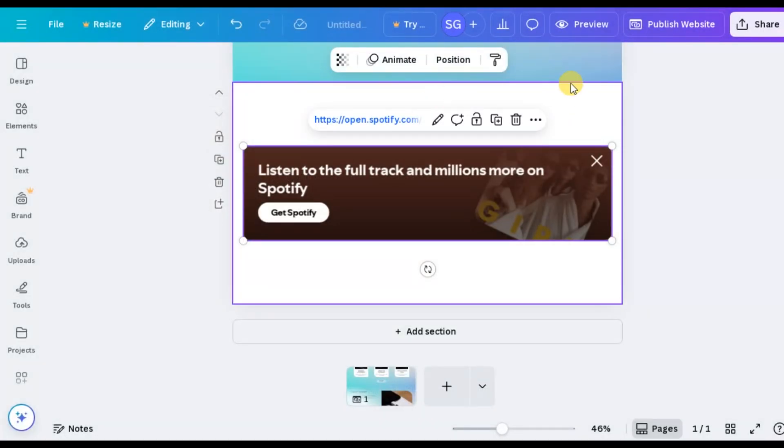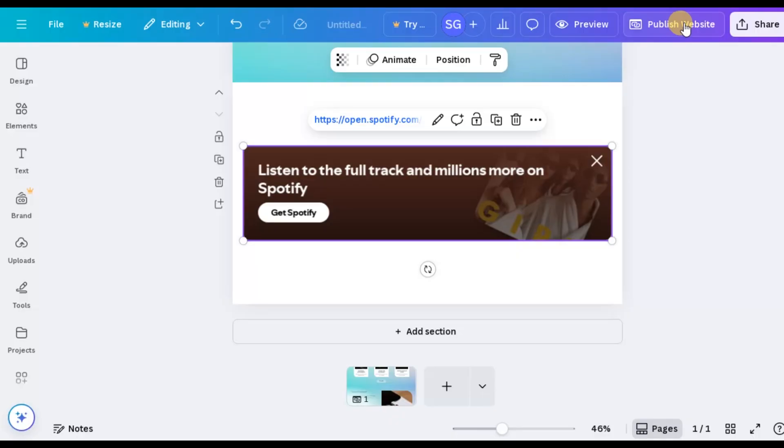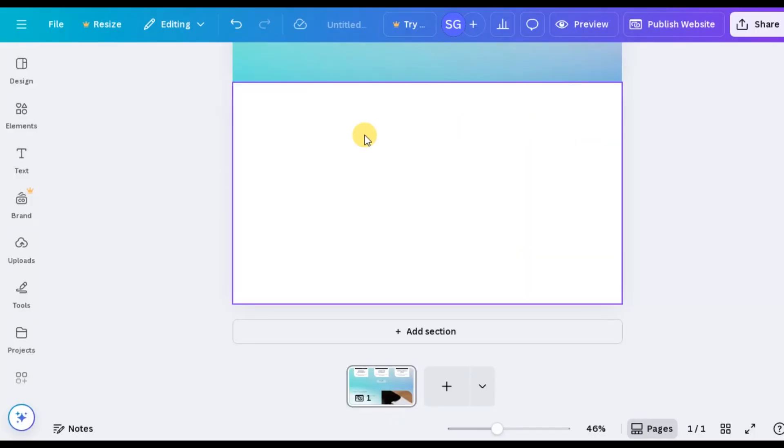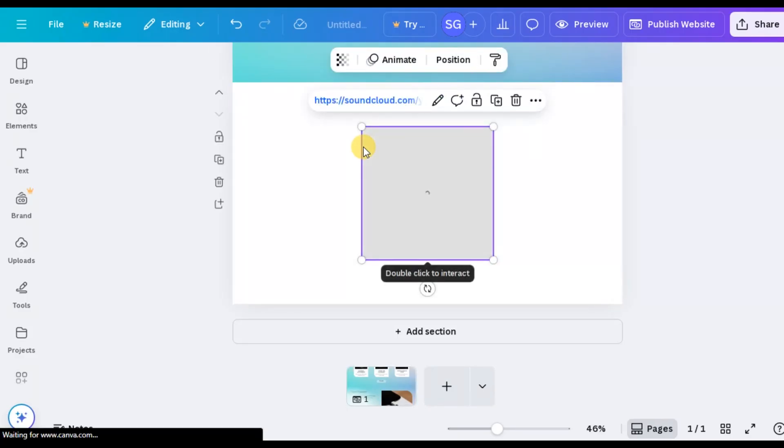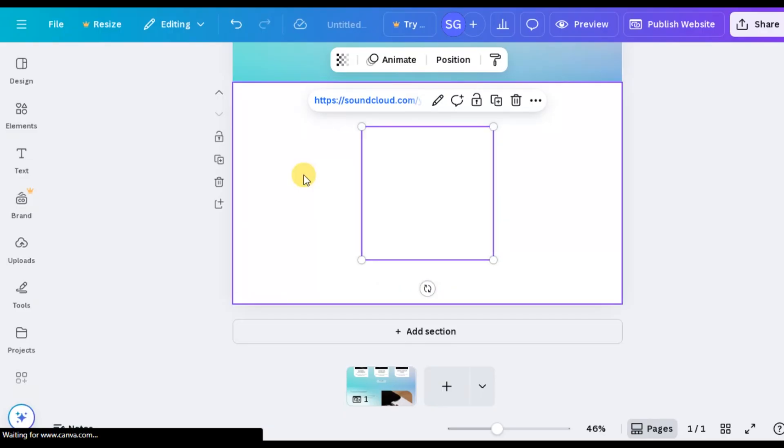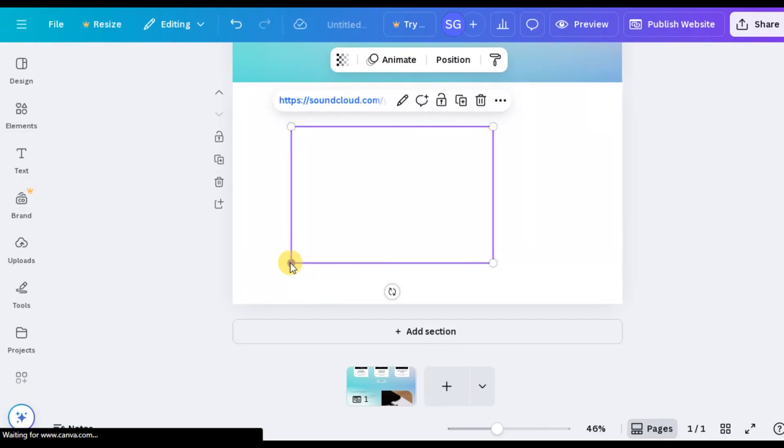Fantastic! It works beautifully. Now let's embed a SoundCloud track. The process is exactly the same. Copy the SoundCloud audio link, paste it into your Canva design, and it will automatically embed the SoundCloud player with your audio.